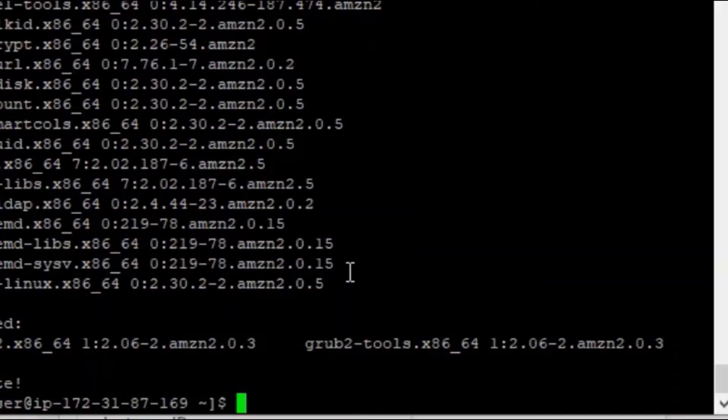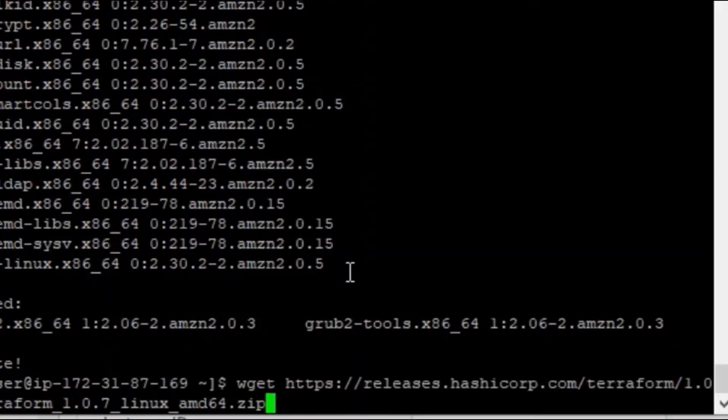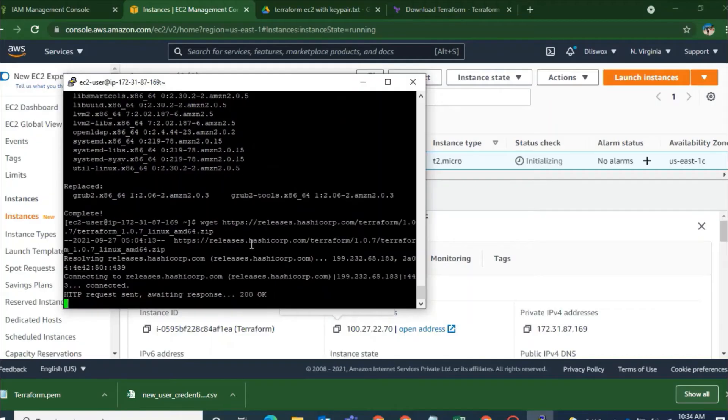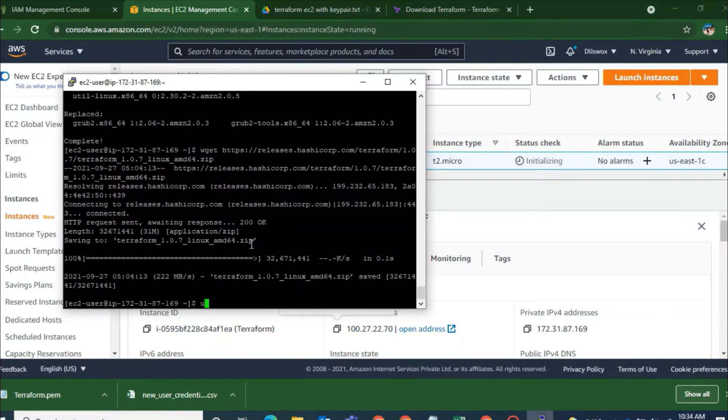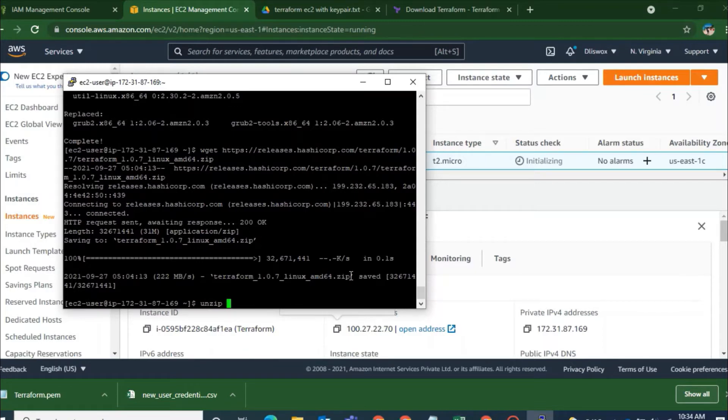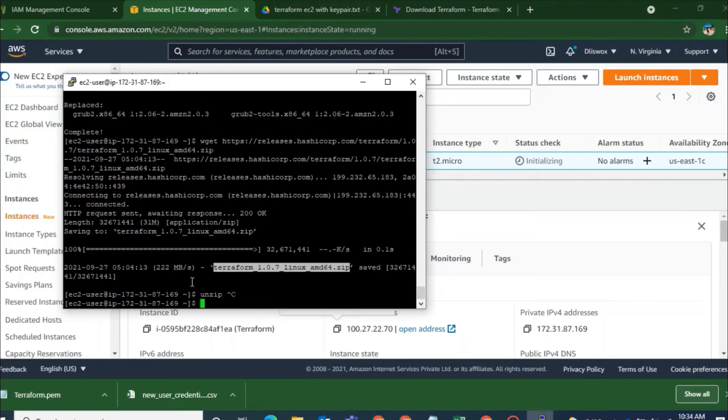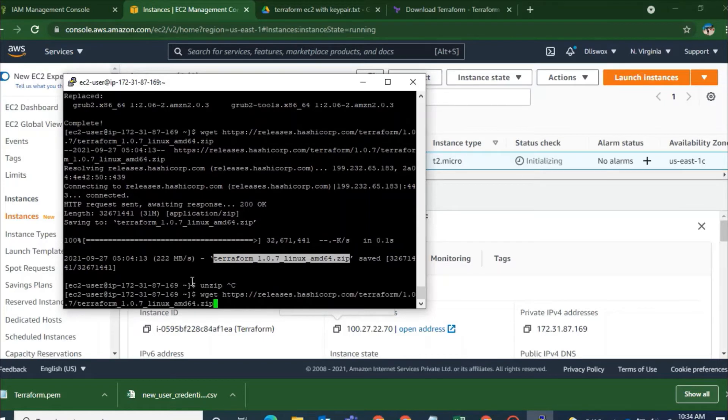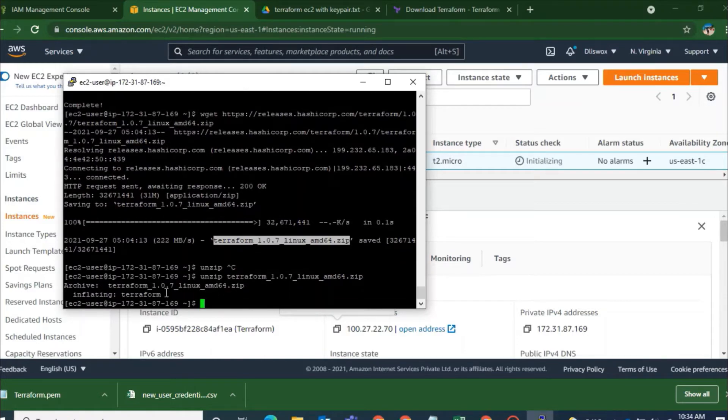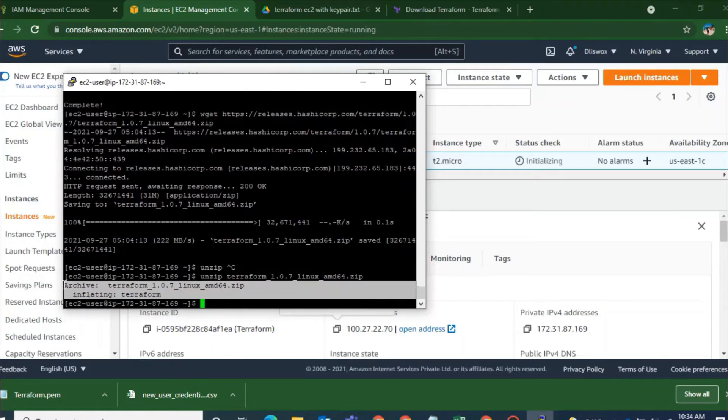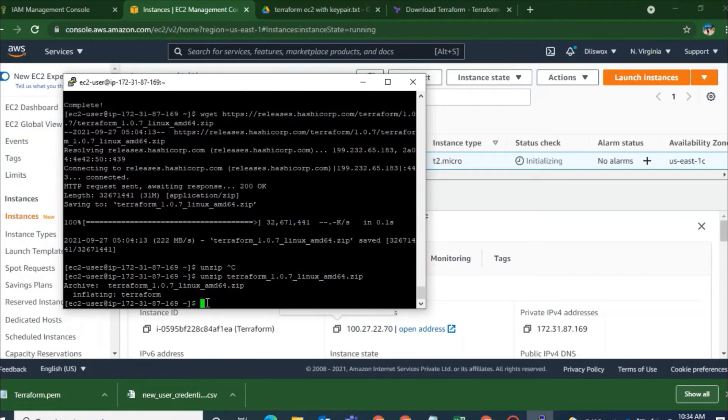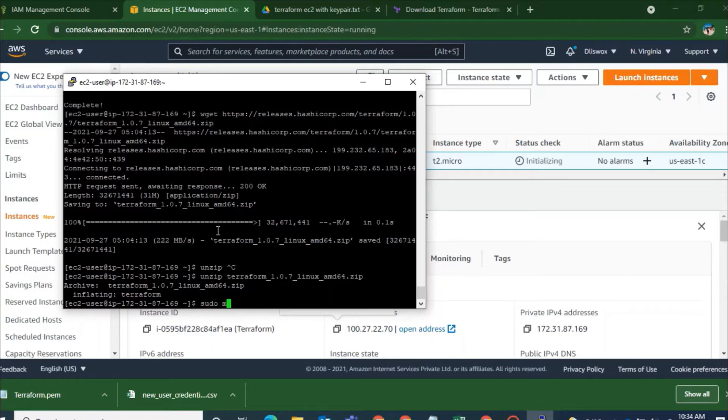And now I will give it as wget space paste the link. So the file has been downloaded as Terraform with the version name. And you can see that it has been zipped. So I have to first unzip it. And to unzip I have to give unzip space the file name. And now you can see that after the unzip it is named as Terraform.